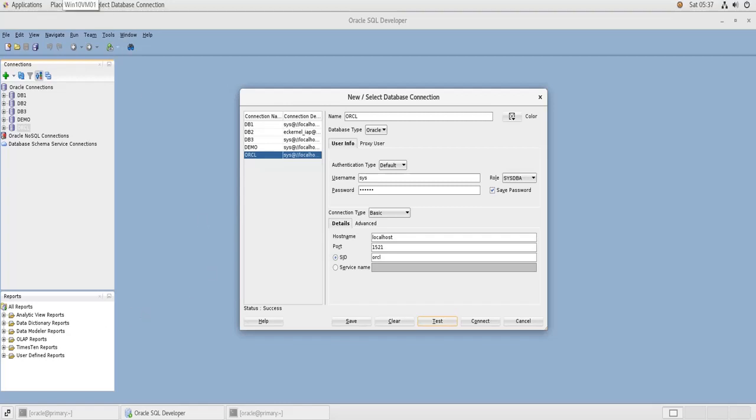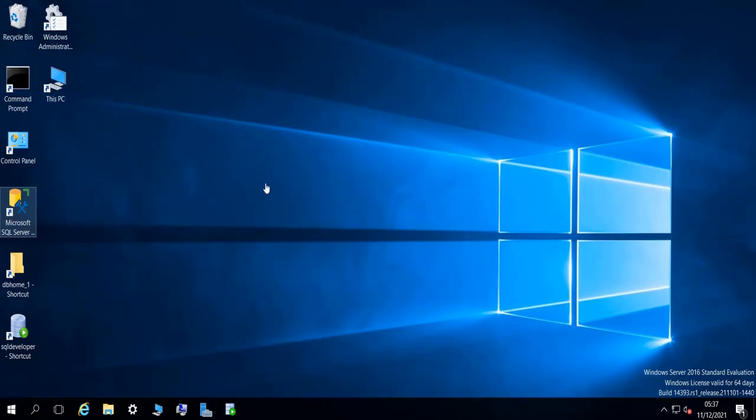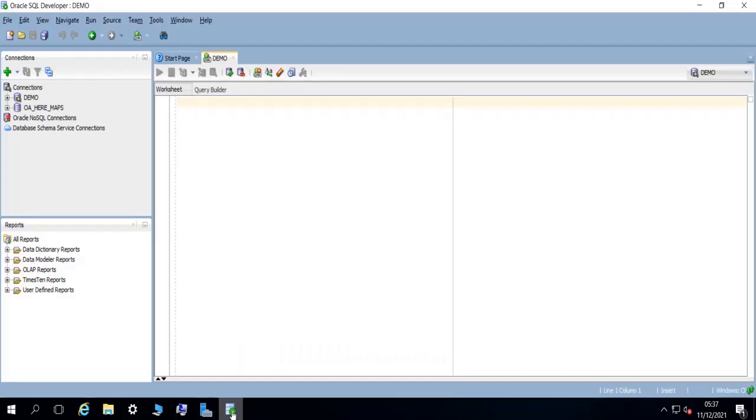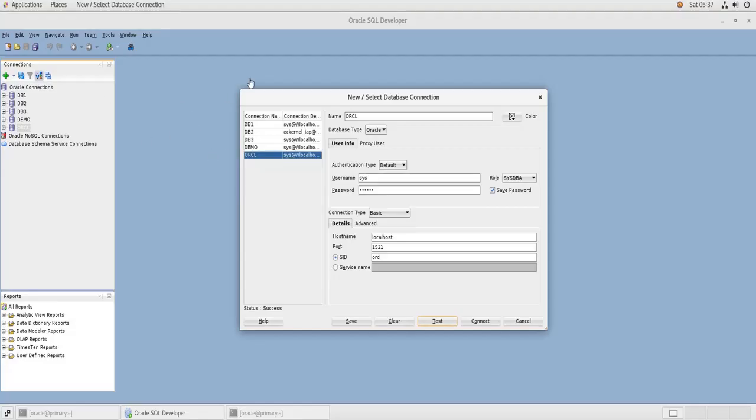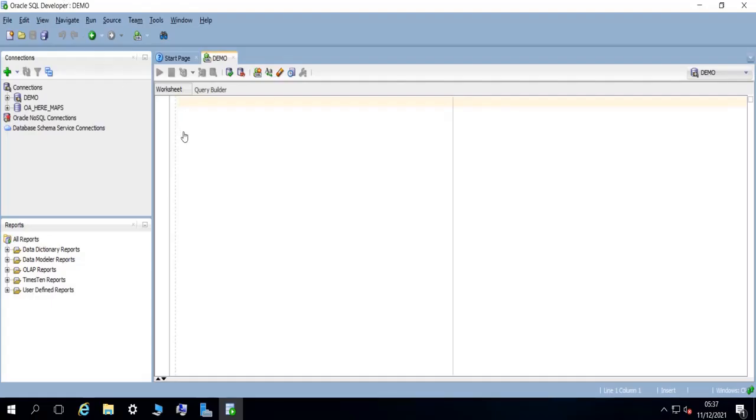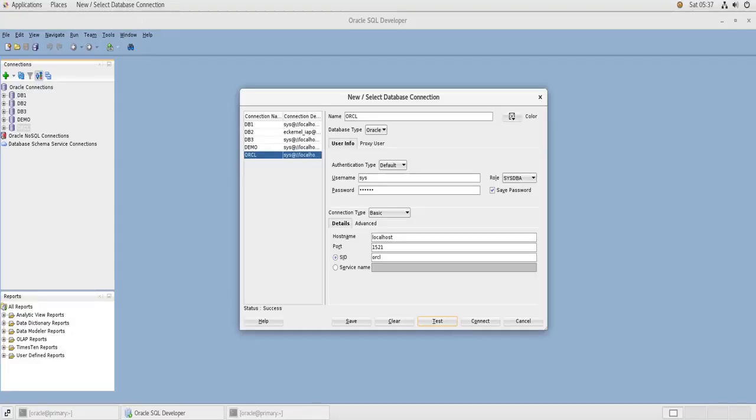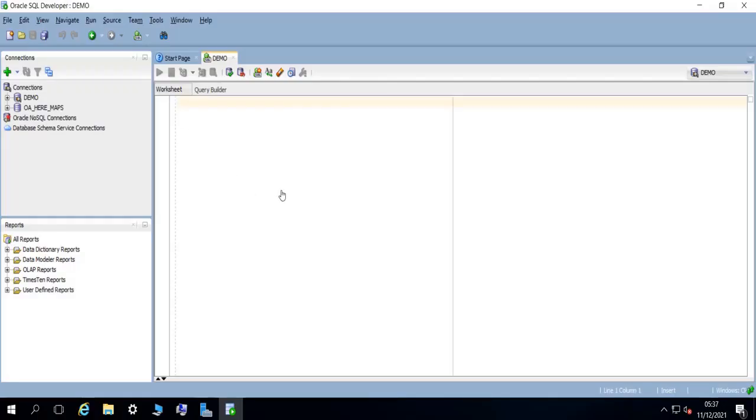Now if I go back to my Windows machine, so in order to be able to connect to the remote database on the Linux machine, we need first to add an entry for this database in our local TNS names file.